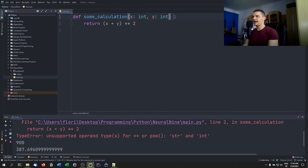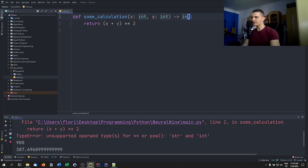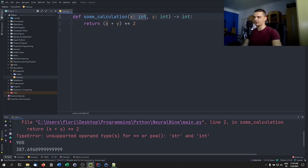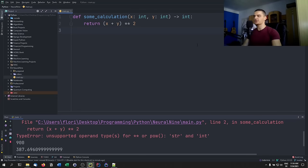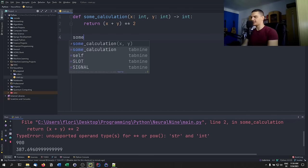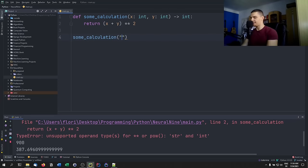If I want to specify that the return value is also an integer, I go after the function signature and add an arrow followed by 'int'. This basically says: x is supposed to be an integer, y is supposed to be an integer, and the result is supposed to be an integer. I can still pass a string, though.